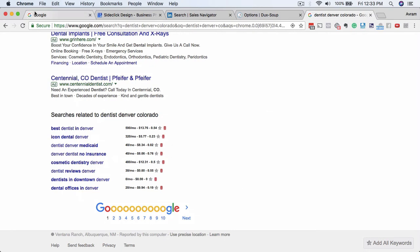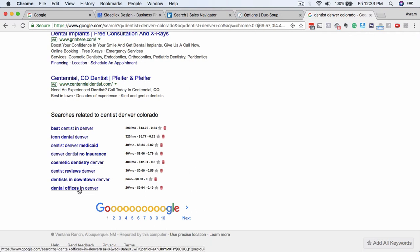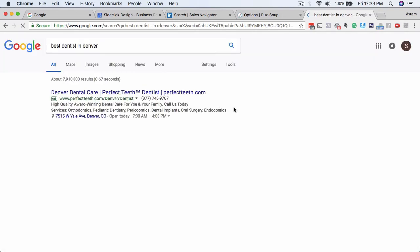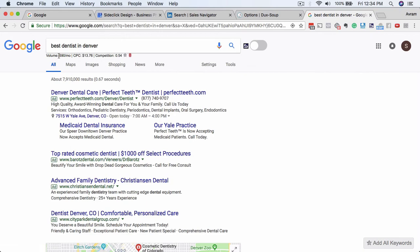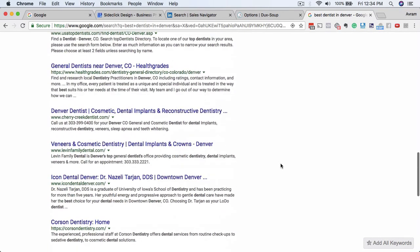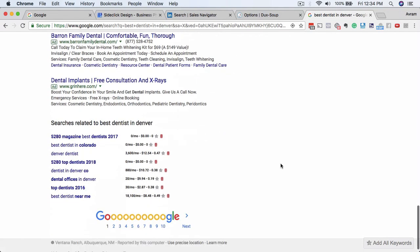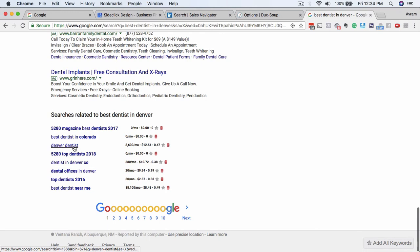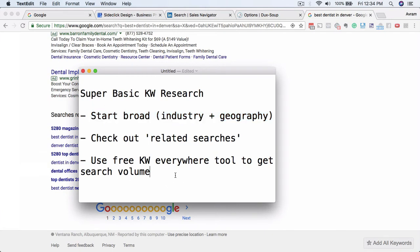It might also work in other browsers, but I know it works on Google Chrome. Just do a quick search for Keywords Everywhere plugin and you can get these same results. So looking at Best Dentist in Denver, there are 590 people searching for this every month. Scrolling back down to the bottom — Denver Dentist, 5280 Top Dentist (I think that's a magazine in Denver), Dentist in Denver CO — that's another variation. So now you've got a great list of your top keywords using this method.